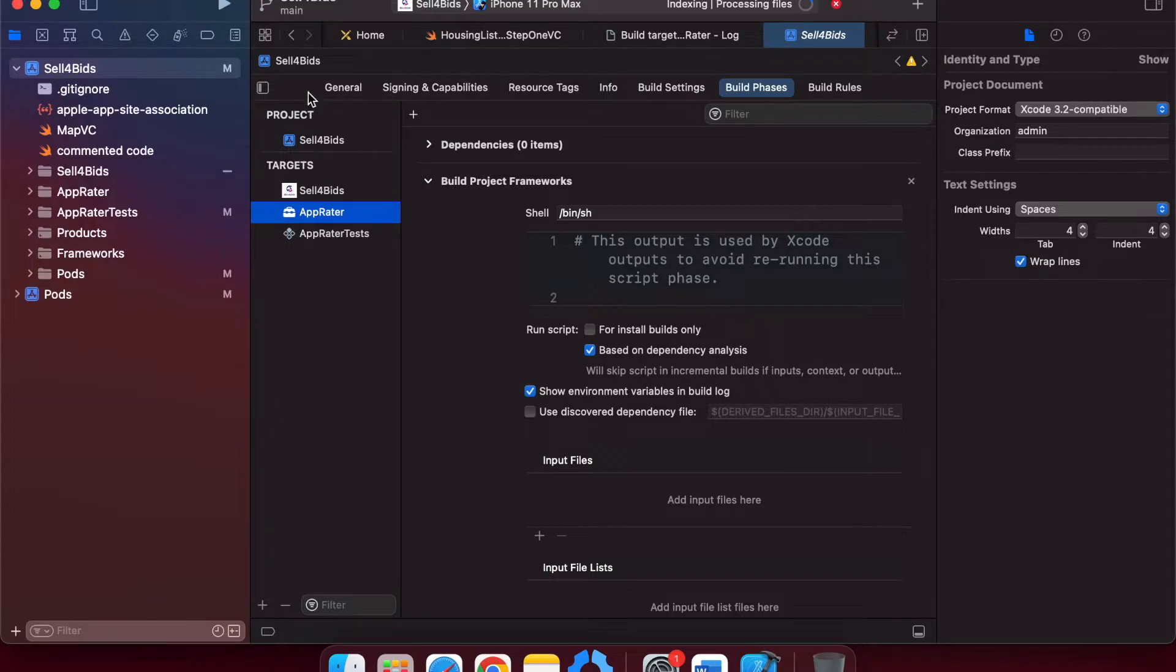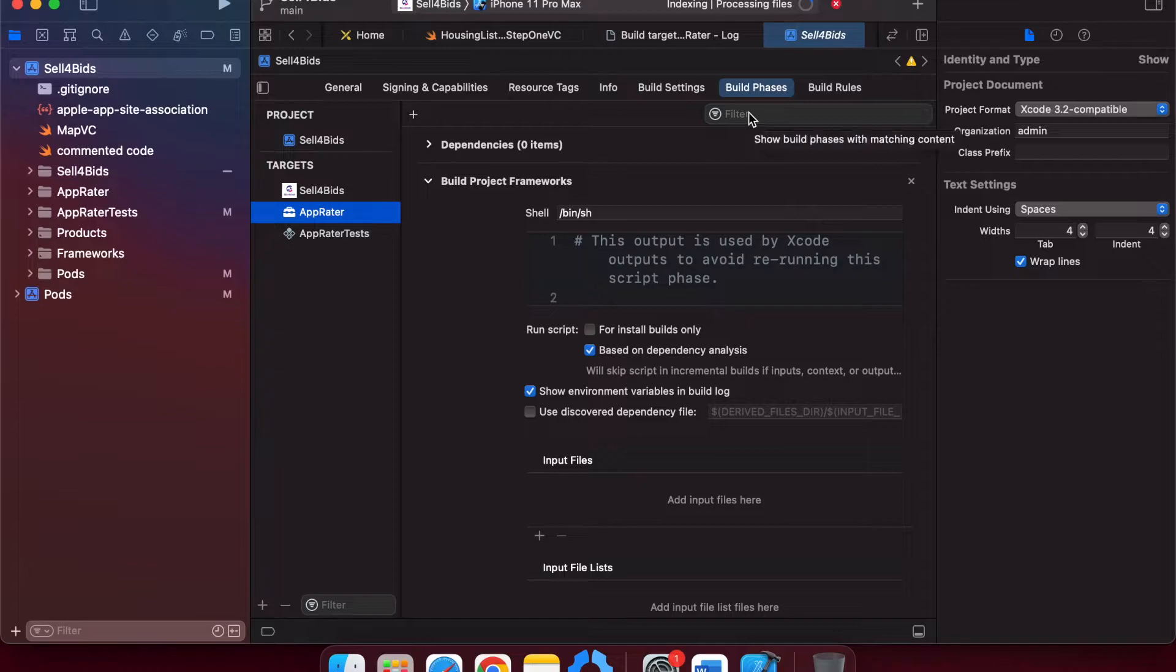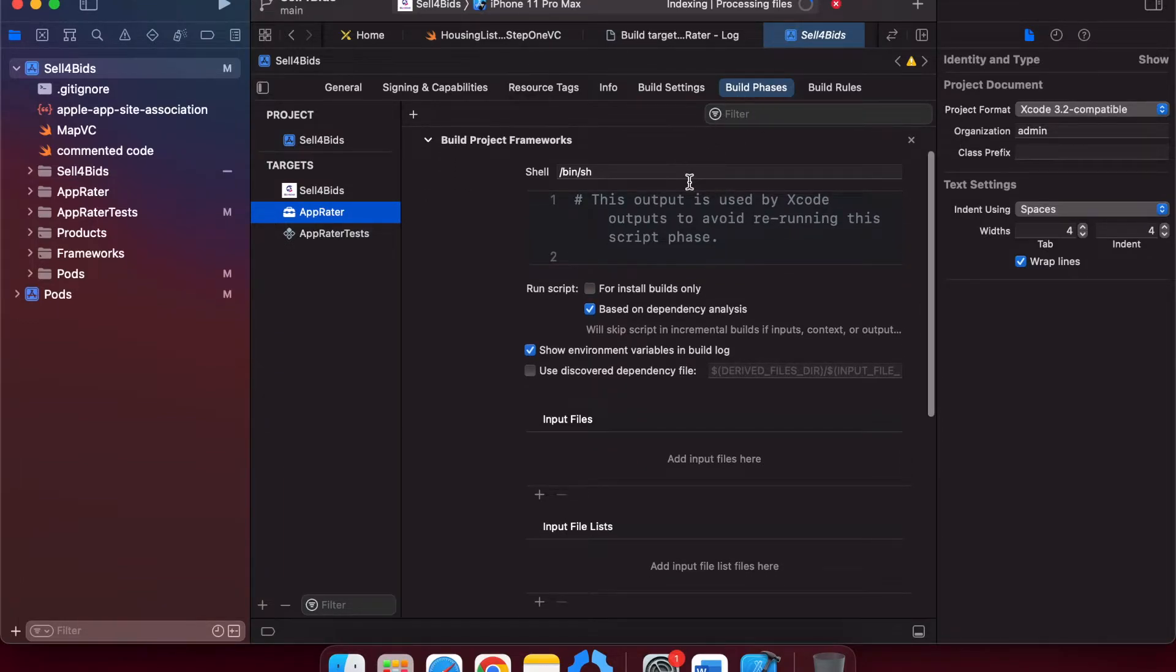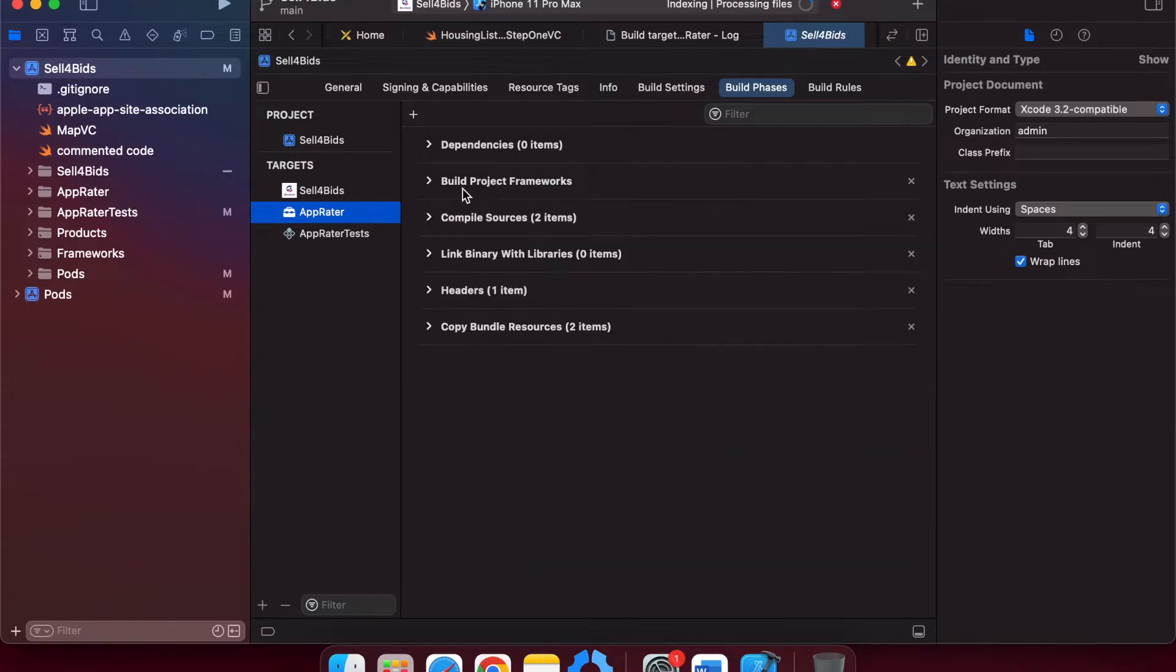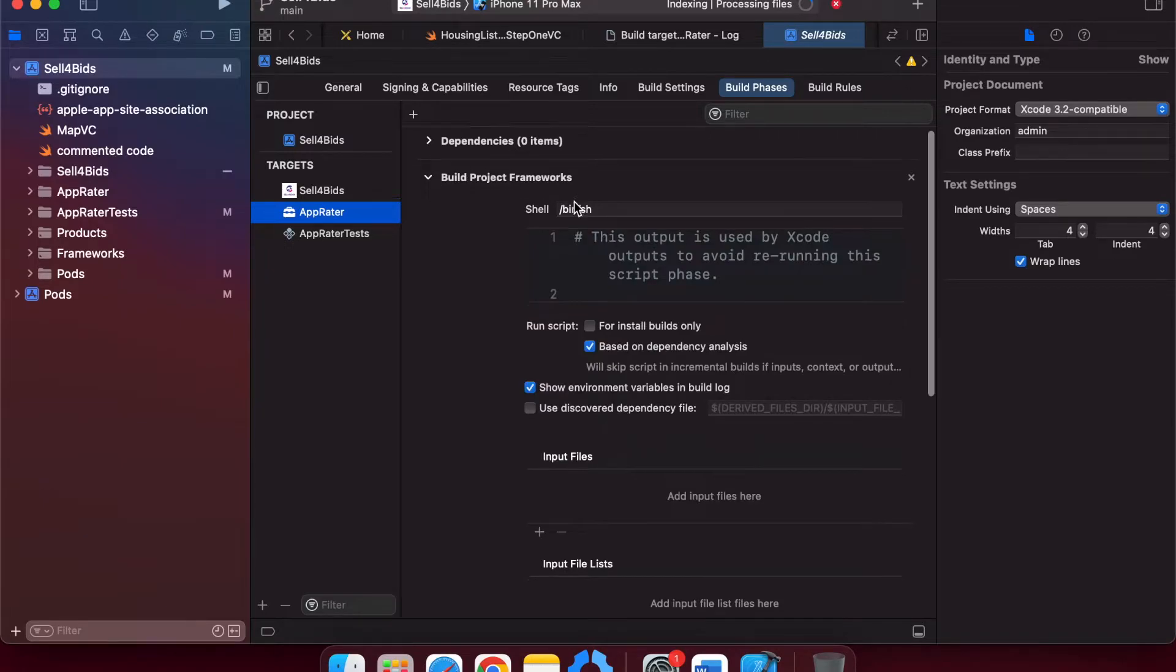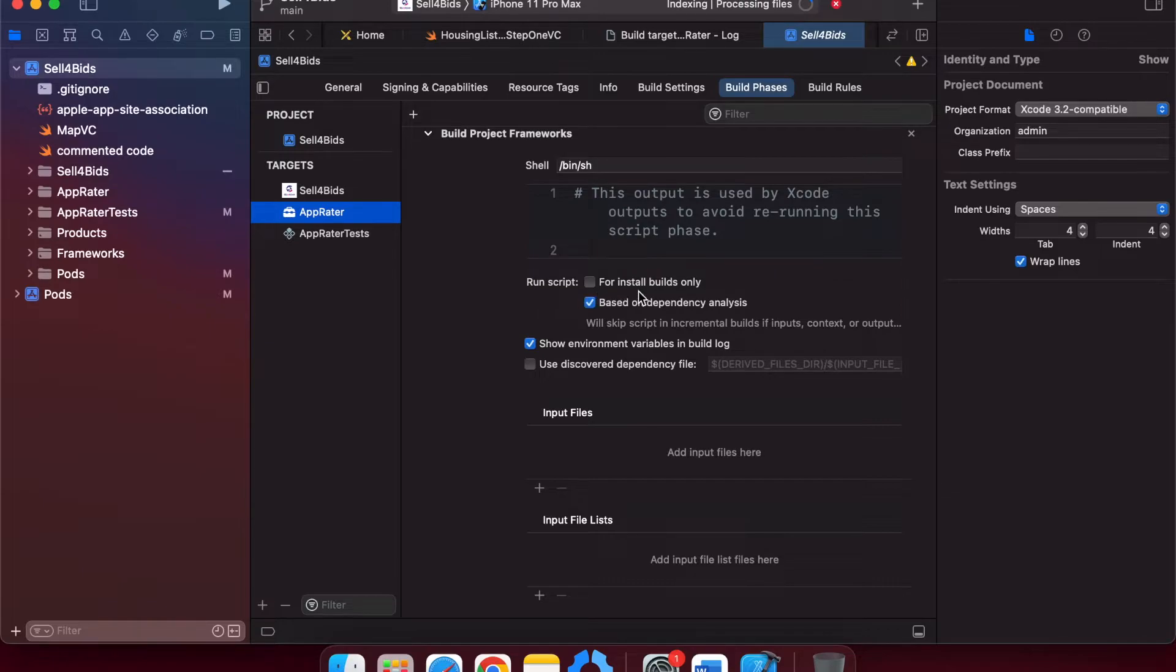When I click on Operator, it will show me general, signing and capability, resource tags, and other sections. I will choose the Build Phases section here. When I click on Build Phases, I will open the Build Project Framework section. So when I open it, there is a section called 'Run Script' or 'Install Builds Only'.